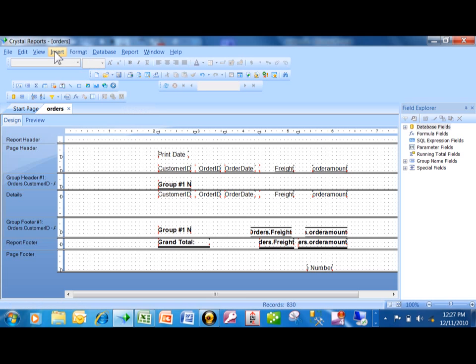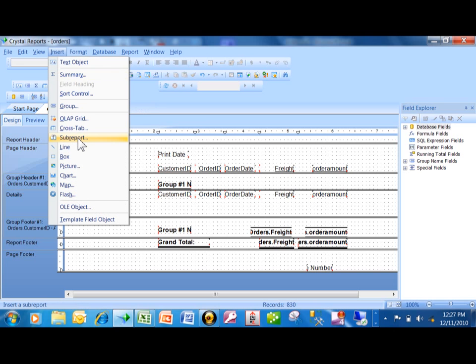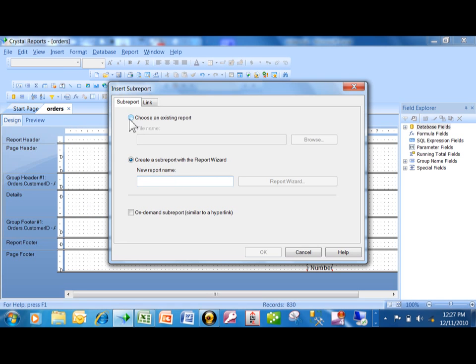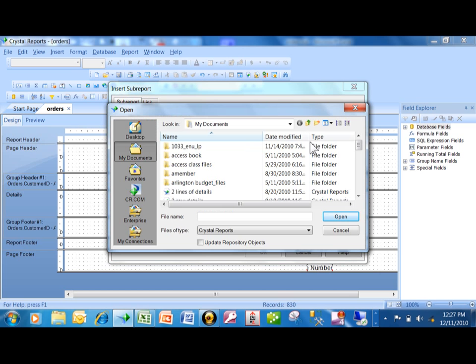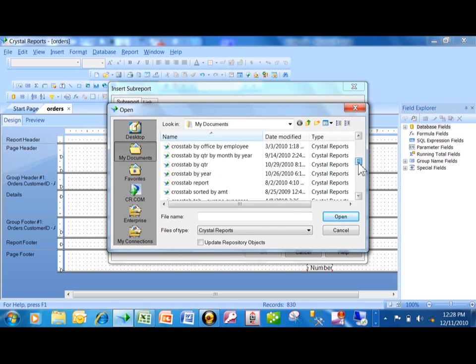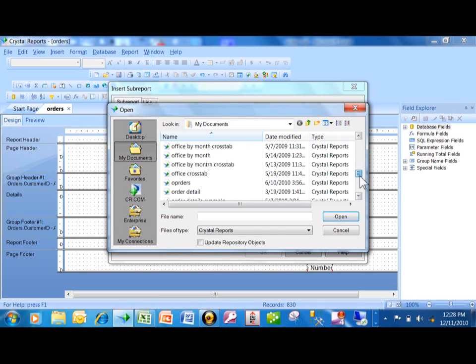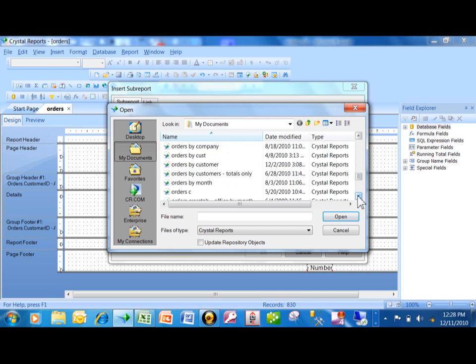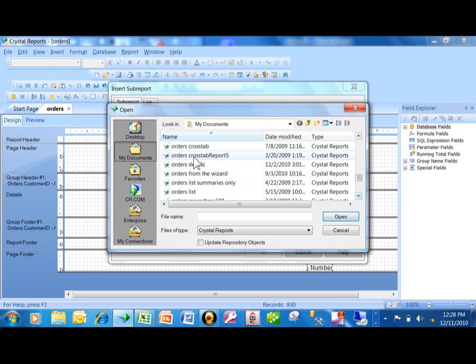From there you're going to pick on the Insert menu, Insert, and then you're going to say Sub-report. Now if you wanted to, I guess you can make a new report right from this screen. But when I do this, I almost always have an existing report already there, so I want to say Choose an Existing Report and we'll click on Browse. That's going to open up Windows Explorer. From here, of course, you're going to point to that second report.